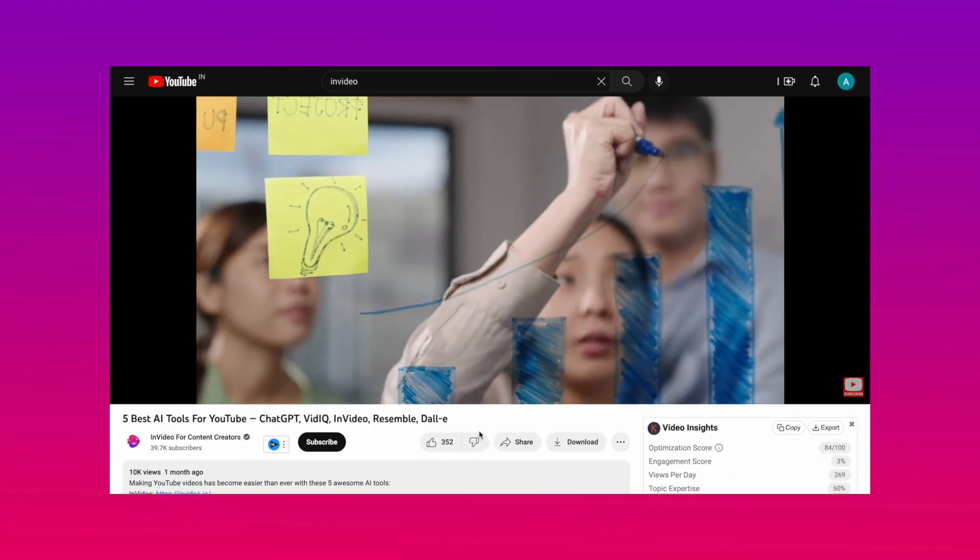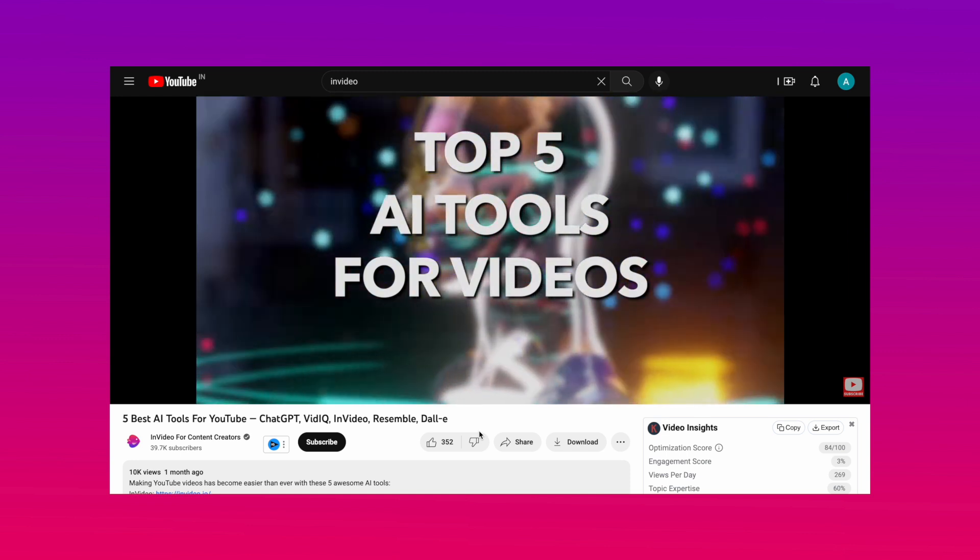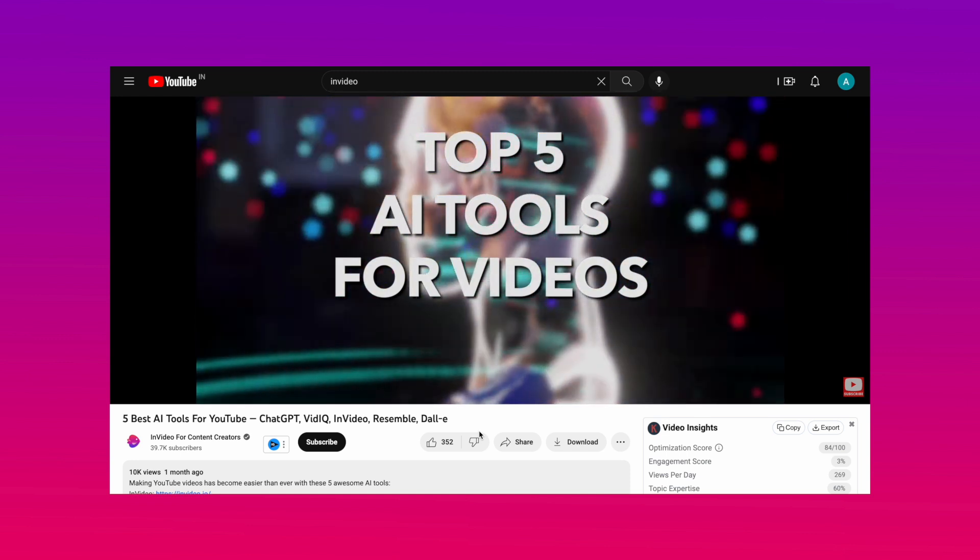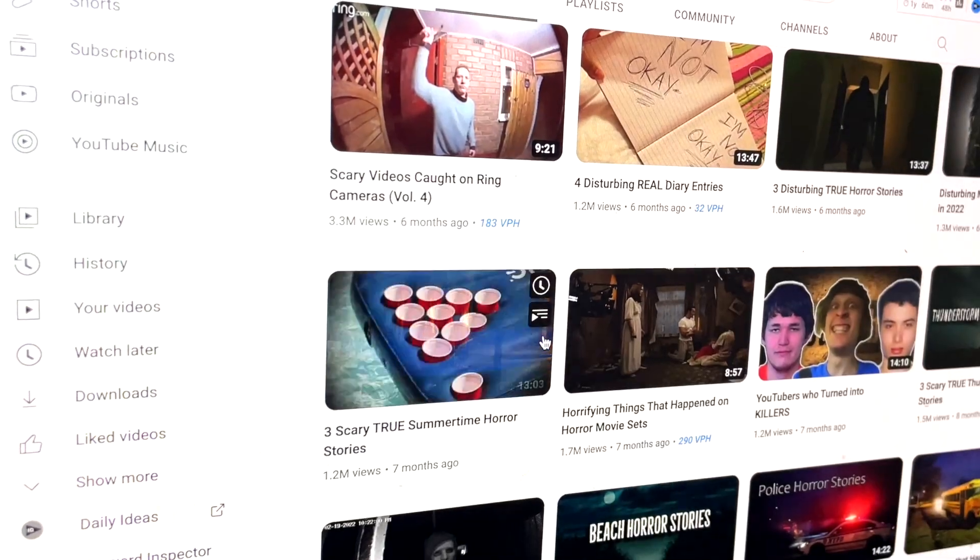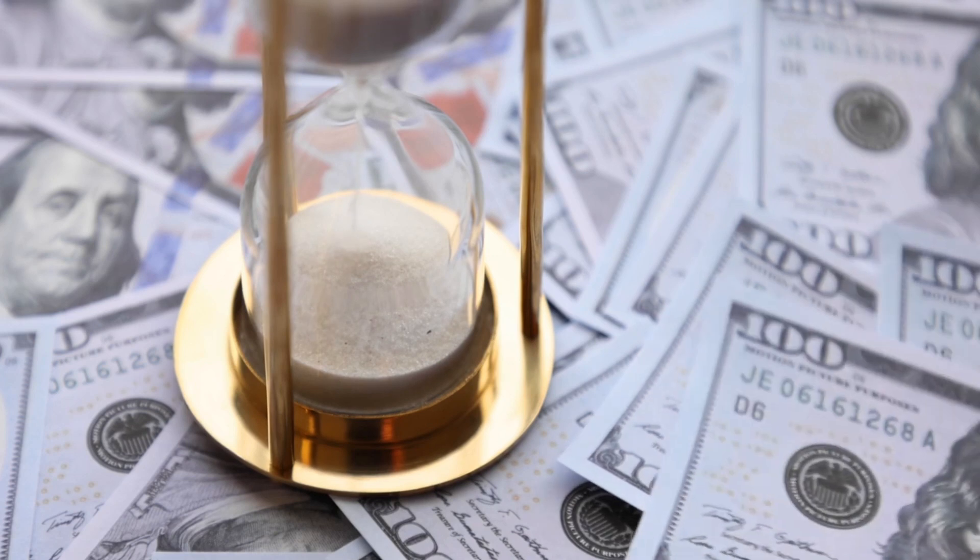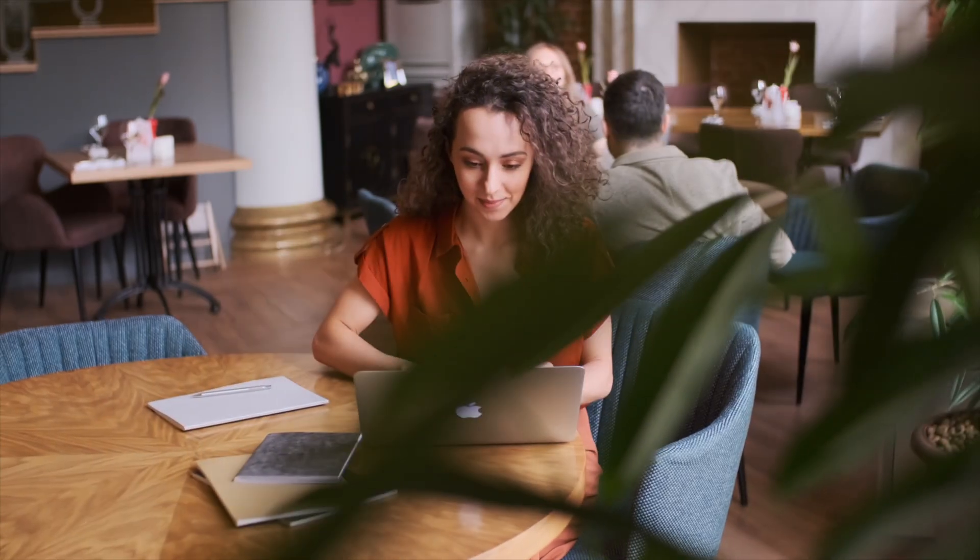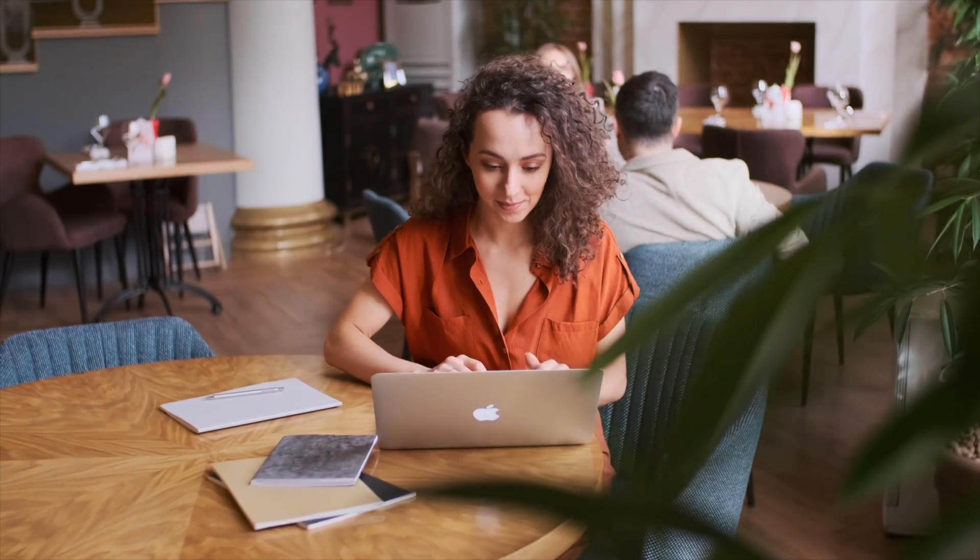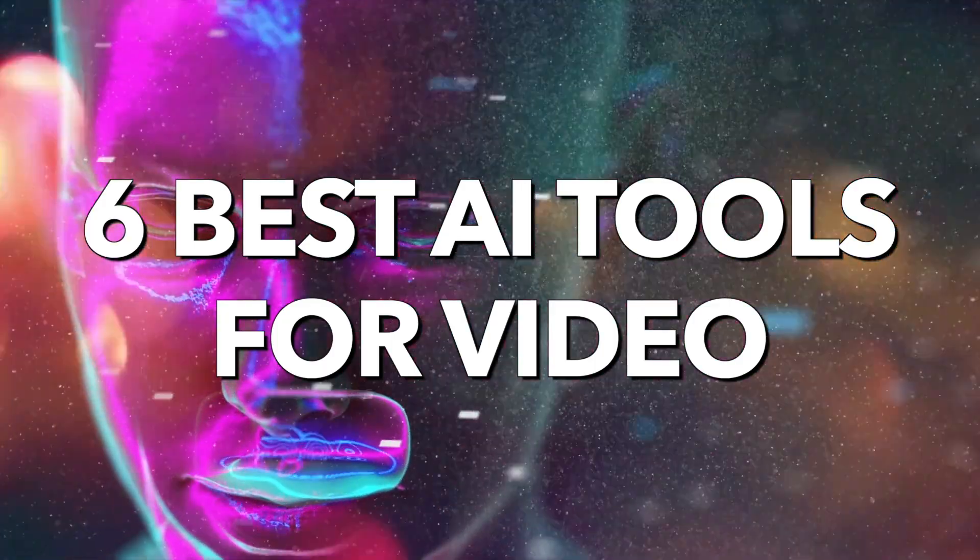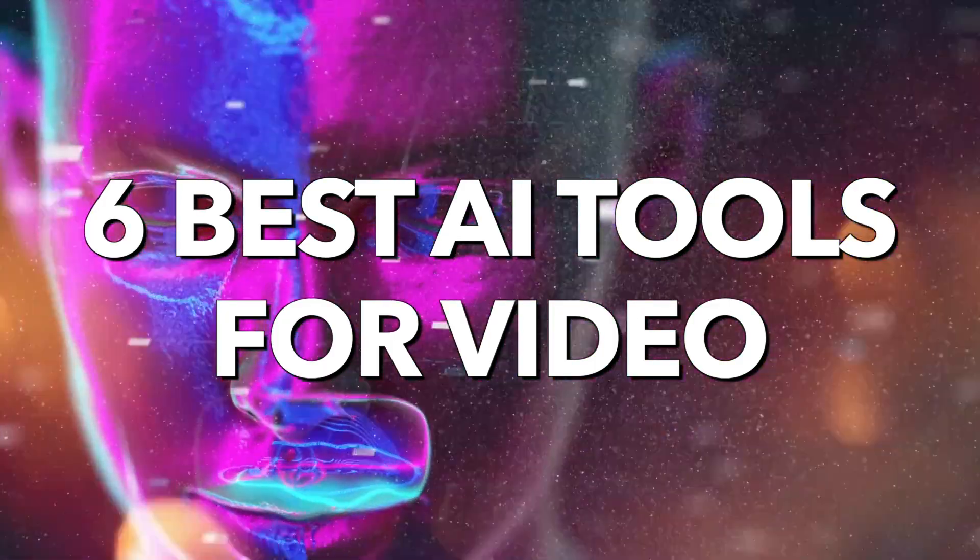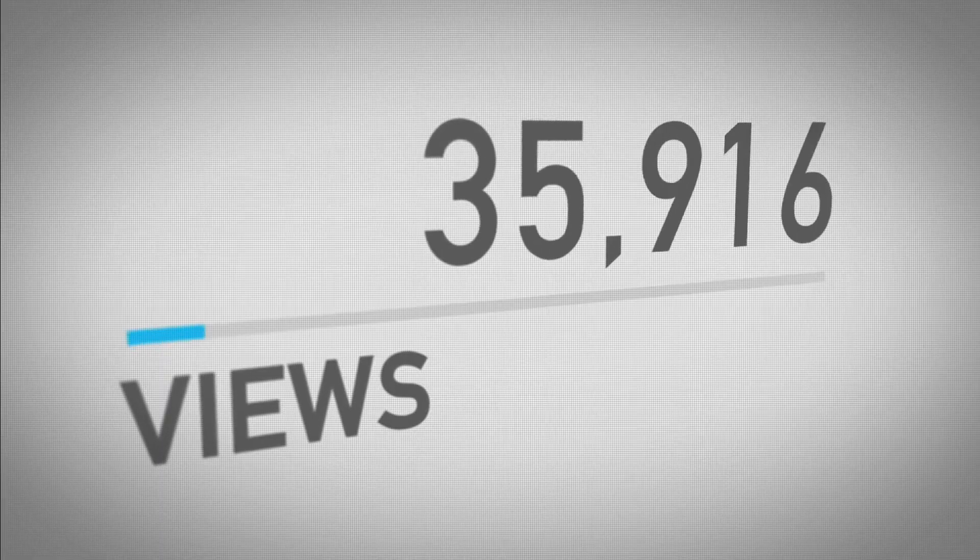If you haven't already checked out our last list of AI tools and started using AI to create more engaging YouTube videos in half the time, then make sure you watch this video till the end because we have a set of six new tools that can help you take your videos to the next level.